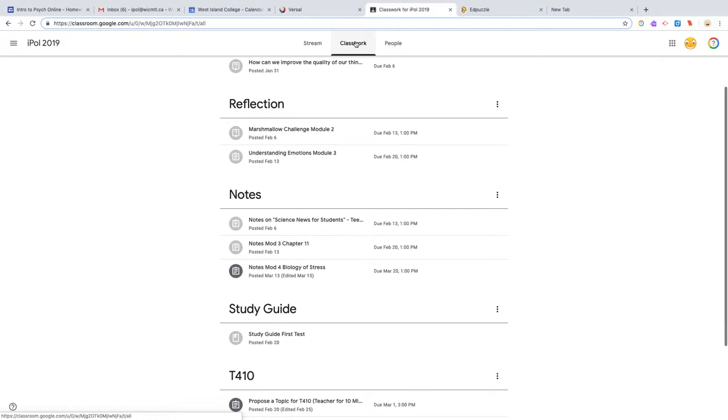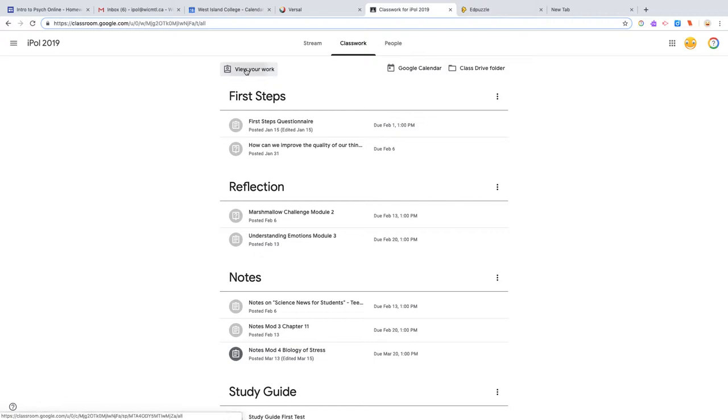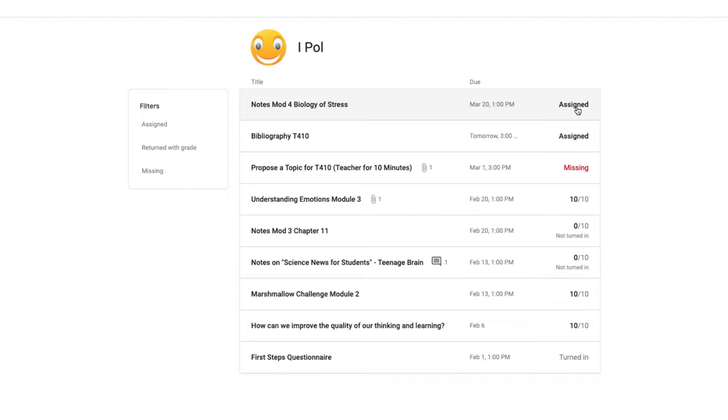Look at classwork here. This is just sort of like a summary of everything I've given. Look and view your work. So this test student here has two things coming up. Assigned means it was assigned to you and it's not yet done. Big red letters missing means you never did it. Then here you see your marks, and here you see something that has passed and was never turned in.